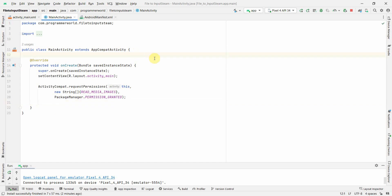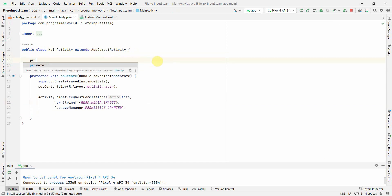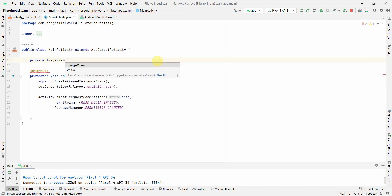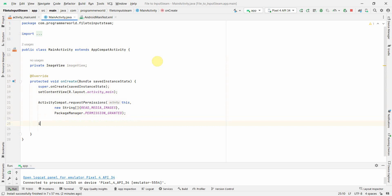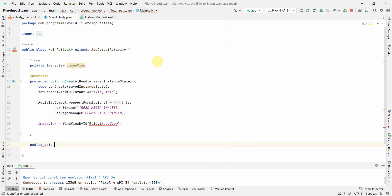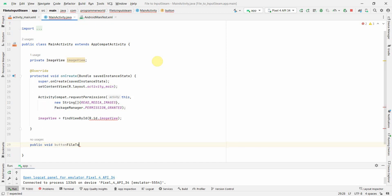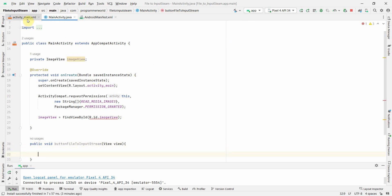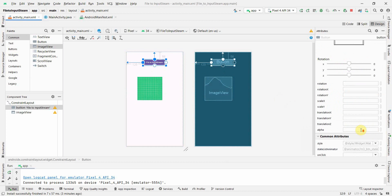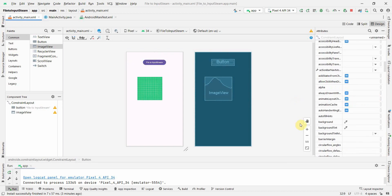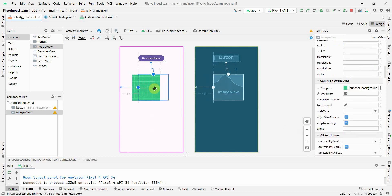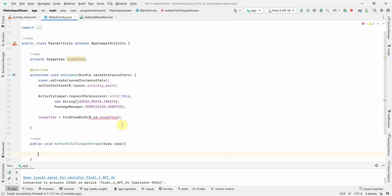Back in the Java code, I'll define a class variable of type ImageView and associate it with the layout's ImageView in onCreate. Then I'll create a public void method — I'm calling it 'fileToInputStream' — and link it to the button's onClick attribute in the layout so it's called when the button is clicked.